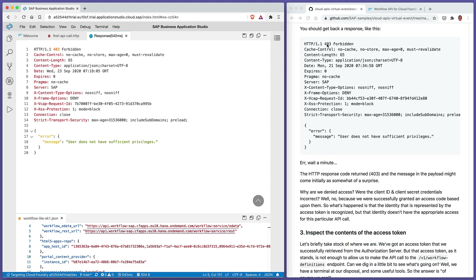Let's use send request to make the call. Do we get a response like this? Yes — 403 Forbidden, user does not have sufficient privileges. Well, we weren't really expecting that. The response code 403 basically tells us you don't have access to do this. Did we get the client ID and client secret wrong? No, because that successfully ended up in us being granted an access token. So it looks like the identity represented by the access token is recognized, but that identity doesn't have the appropriate access for this particular API call.